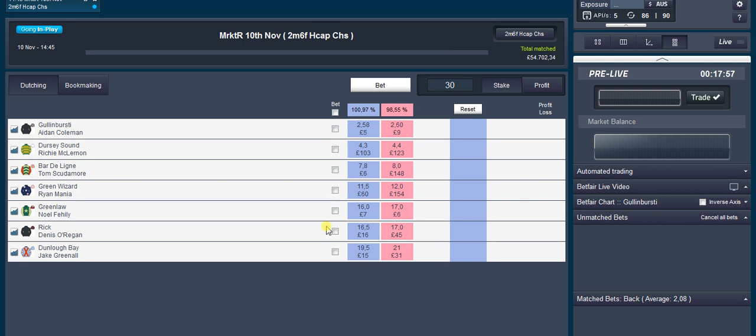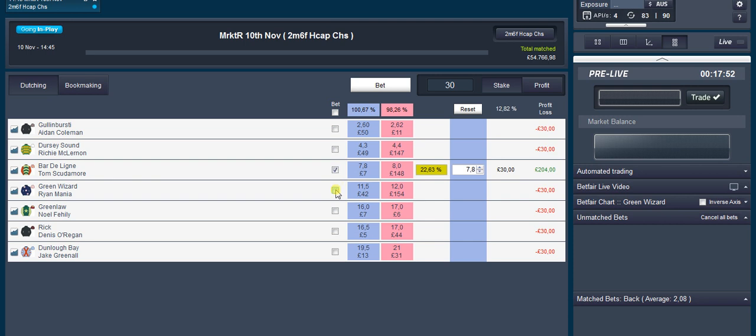Then you want to choose which horses you want to dutch. So we'll do these two. And as you can see you've got your greens on the book, the ones you've picked. That's what you'd get returned.